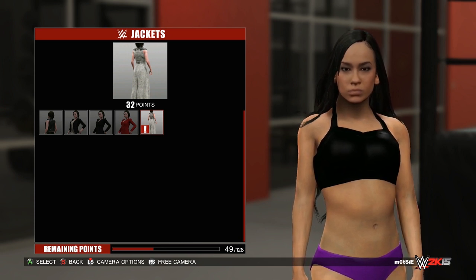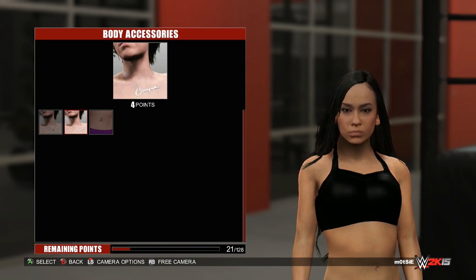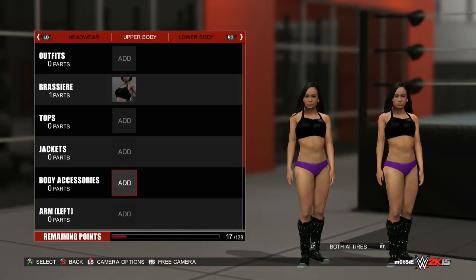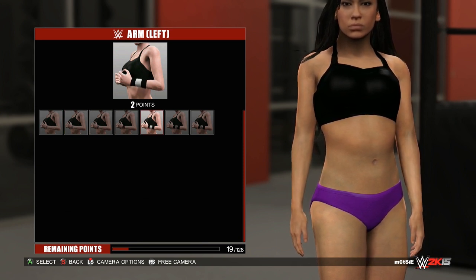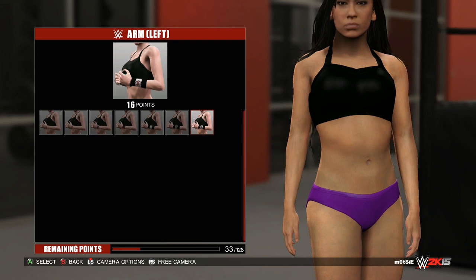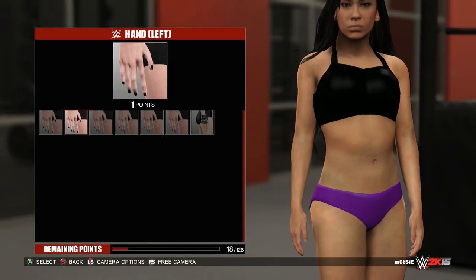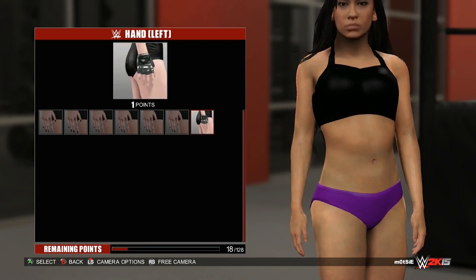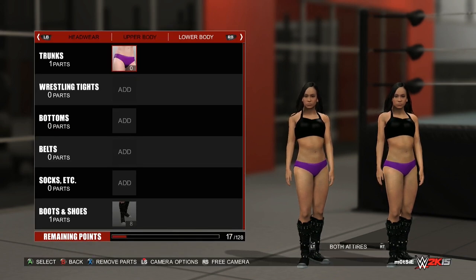You can see with the exclamation mark there — what that actually means is you can only use that in entrances, so you can't use it in a match. In body accessories, we've got a couple in there, including Vicky Guerrero's parts, even though she isn't playable in the game, but she is available as a manager if you unlock her. Under arms, we have wristbands and similar items, with a couple from AJ as well. In hands, the majority are just different nails and some gloves.